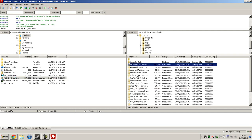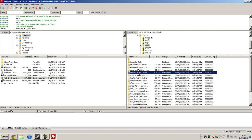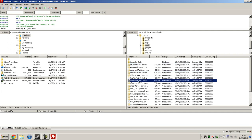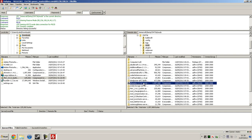BuildCraft has an A before it; Equivalent Exchange, if you're using it, has a B before it; IndustrialCraft, if you're using it, has a C before it; RedPower, if you're using it, has a D before it; and then finally Forestry, if you're using it, has an E before it.